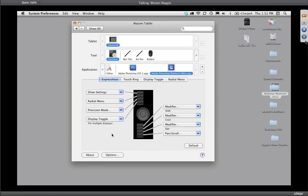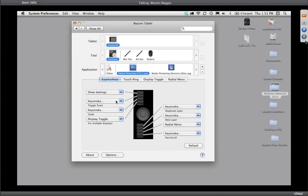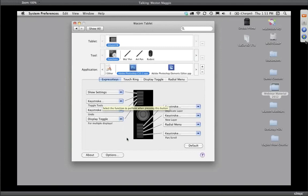Express keys are physical buttons on the tablet designed to be assigned common keyboard shortcuts. Here's how simple it is — just like the pen. If I click on Photoshop, you'll notice I've got eight individual settings, four at the top and four at the bottom. I've got toggle tools — all keystrokes in this case. Toggle tools is the Tab key. Undo is...